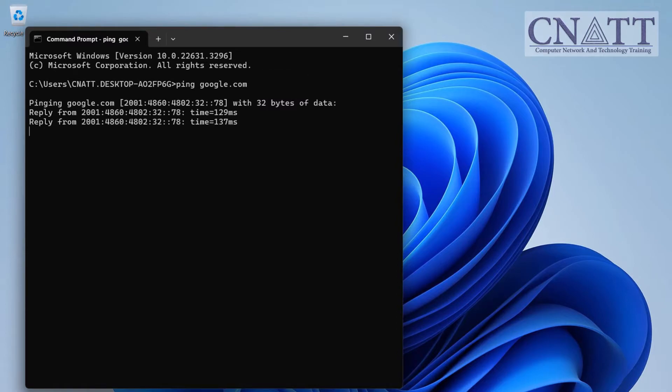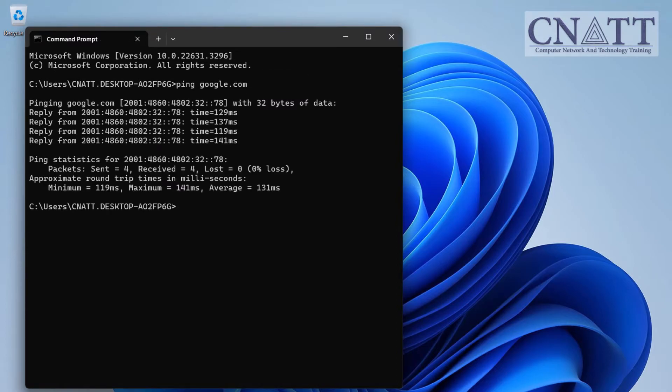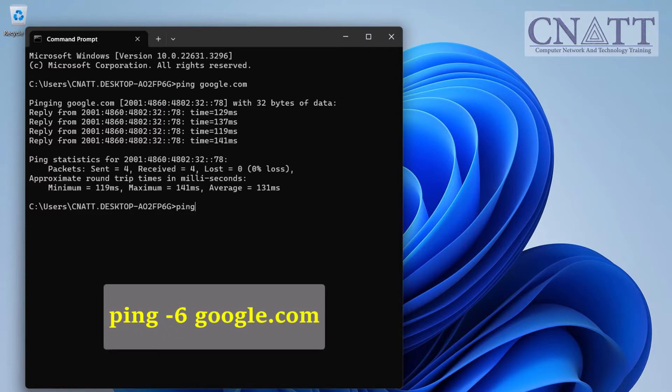If the ping was successful, enter the following command and press Enter: ping -6 google.com